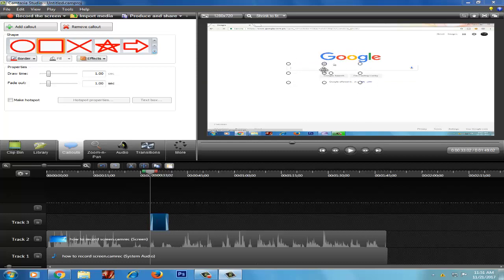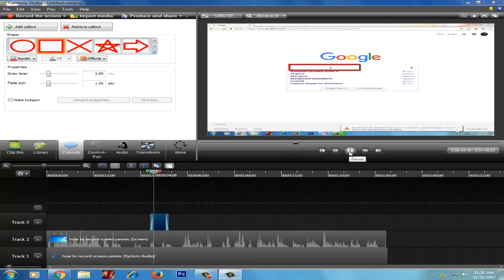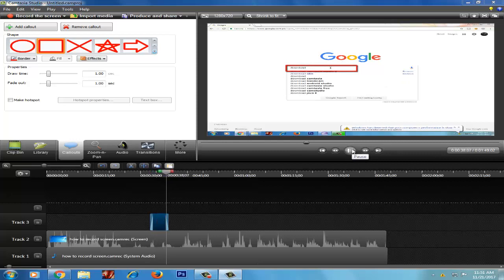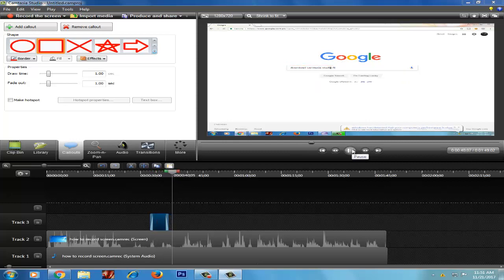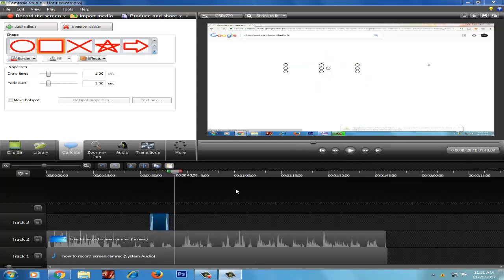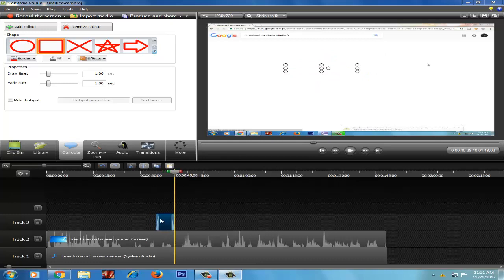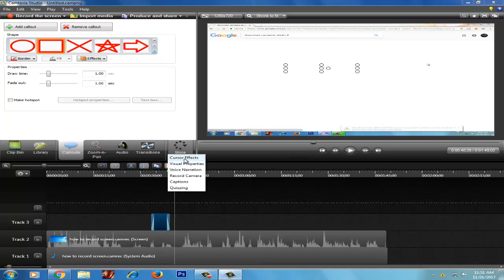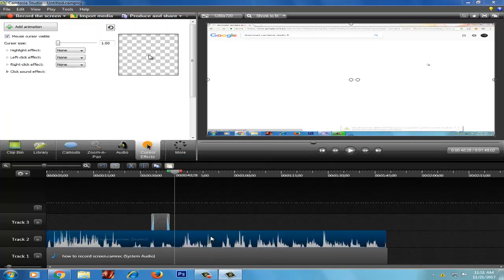I'm just going to show you. We have to search this, see, download. You can download it like this, then you can click on it.